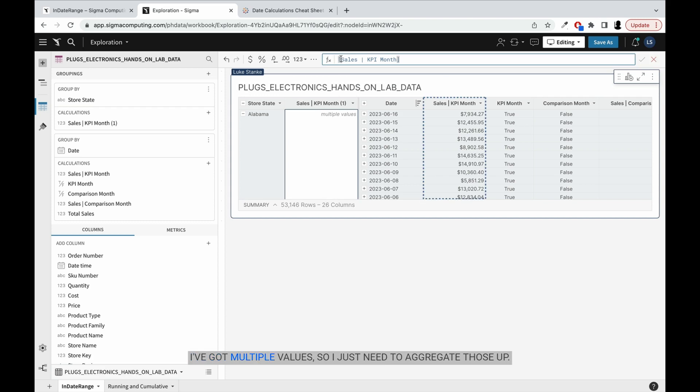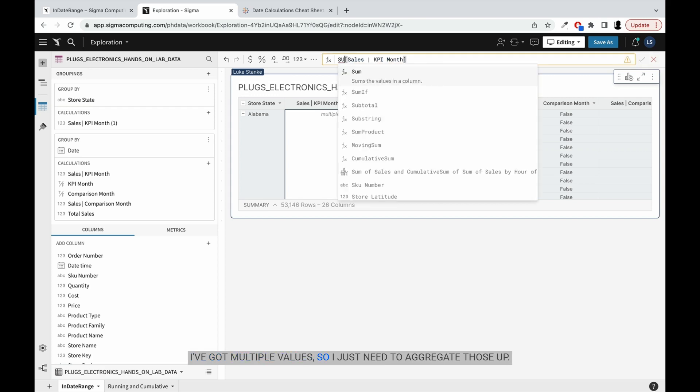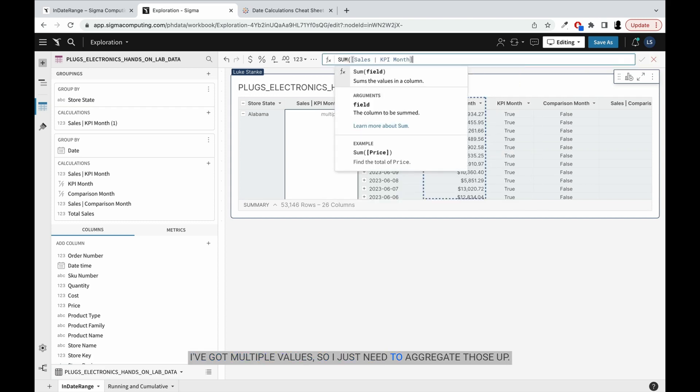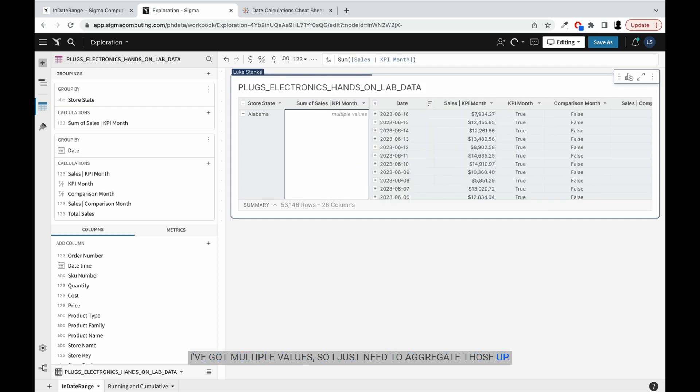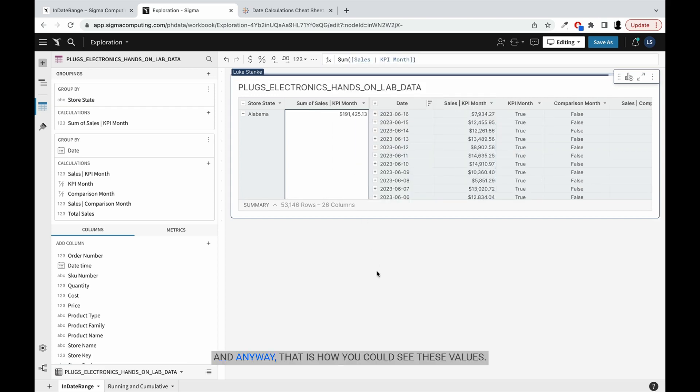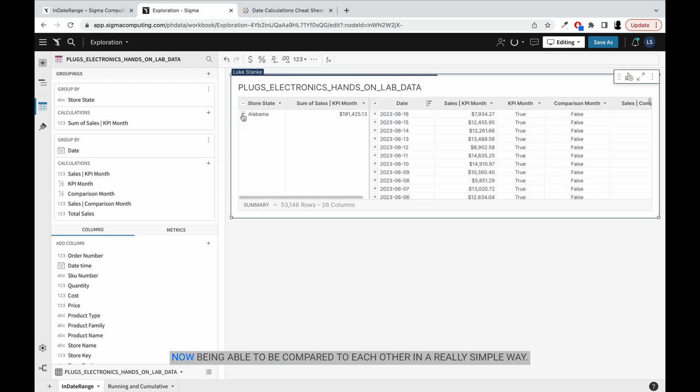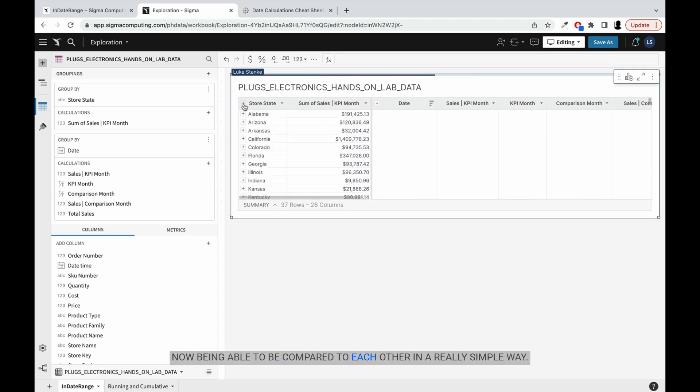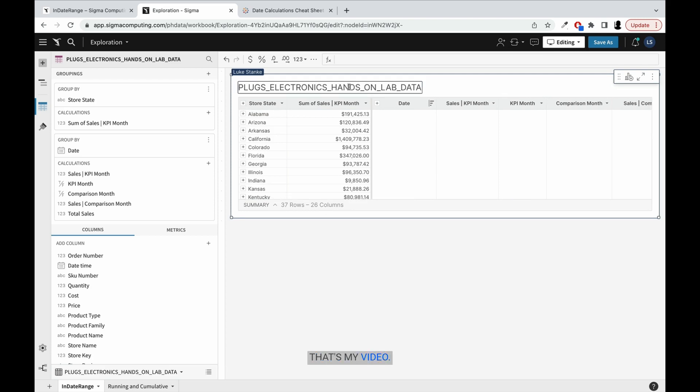I've got multiple values, so I just need to aggregate those up. And anyway, that is how you could see these values now being able to be compared to each other in a really simple way. That's my video. Thanks, and we'll catch you on the next one.